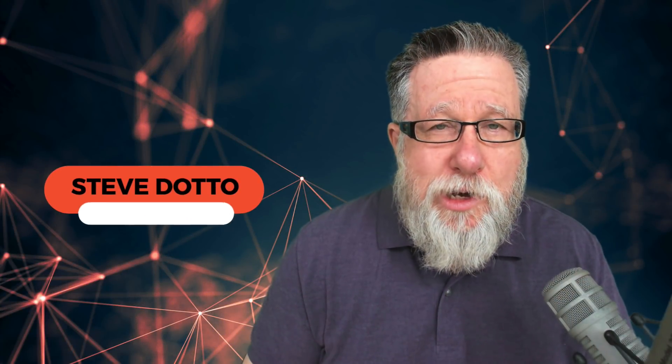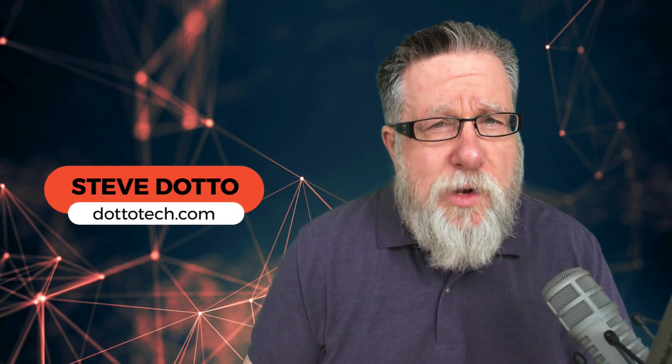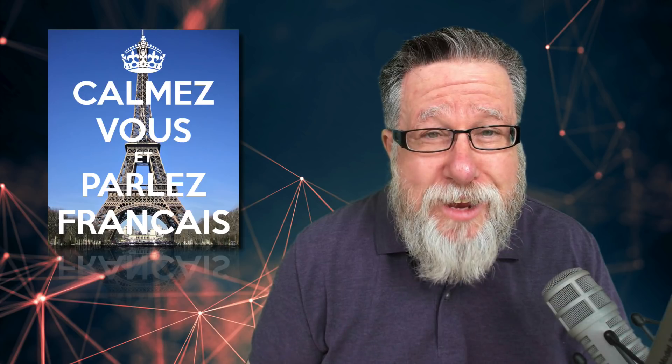Steve Dotto here. How the heck are you doing this fine day? At DottoTech, we make technology easy so you can do more, like learn a new language. How about French? Parlez-vous Francais?